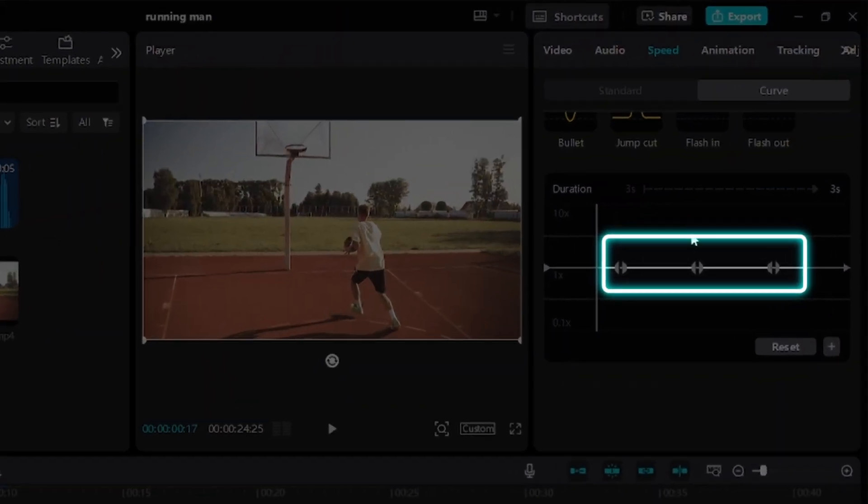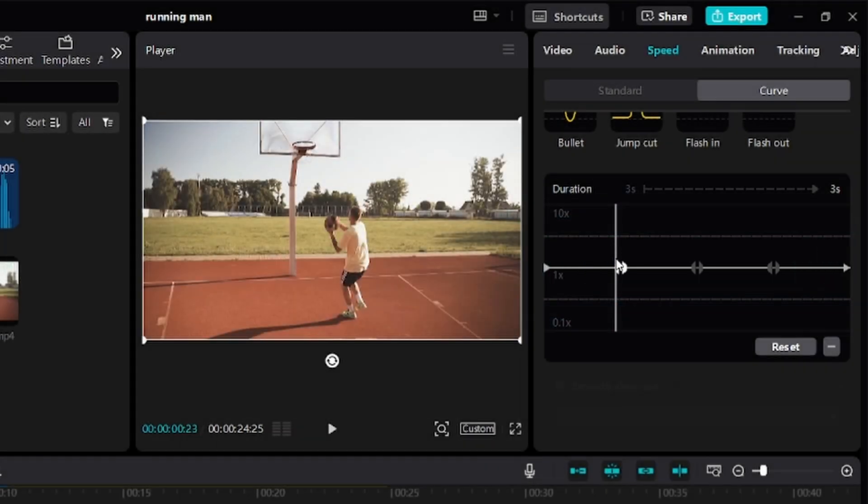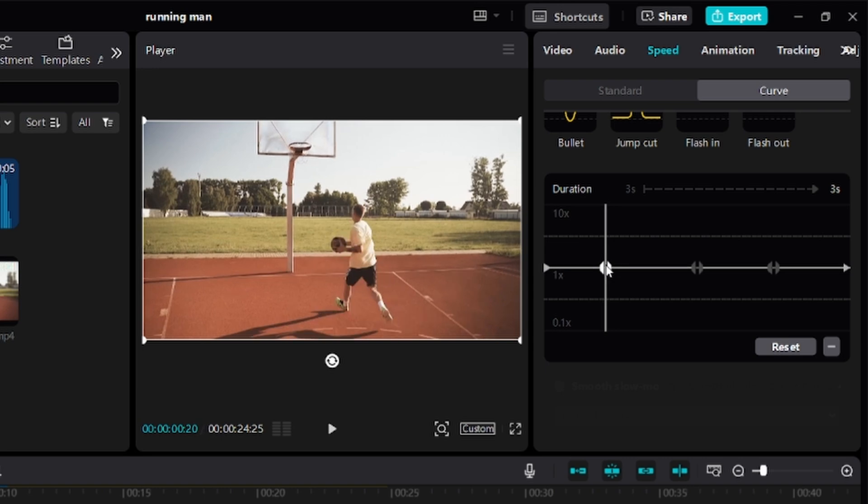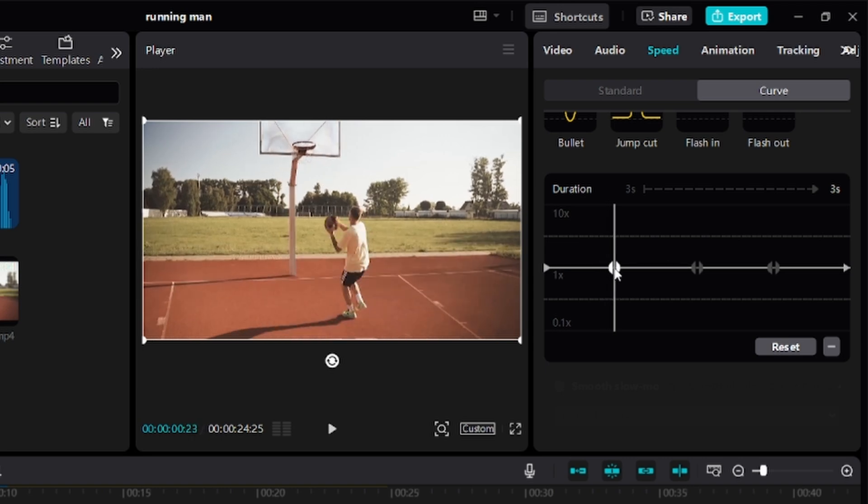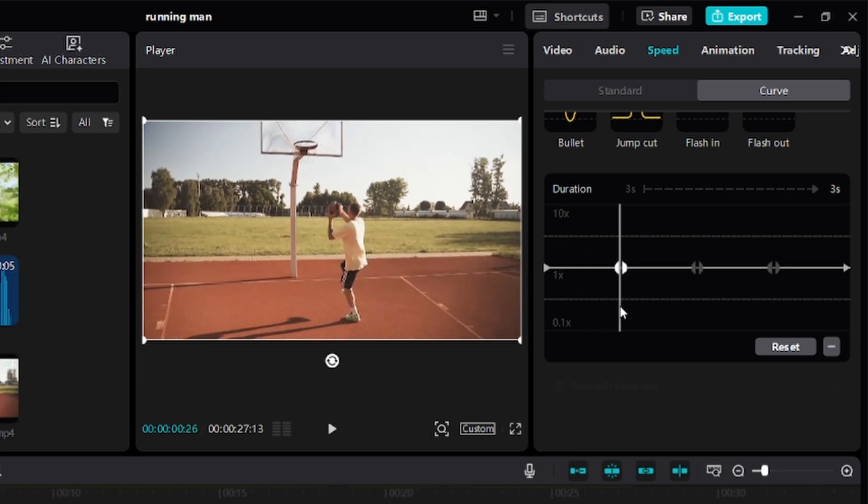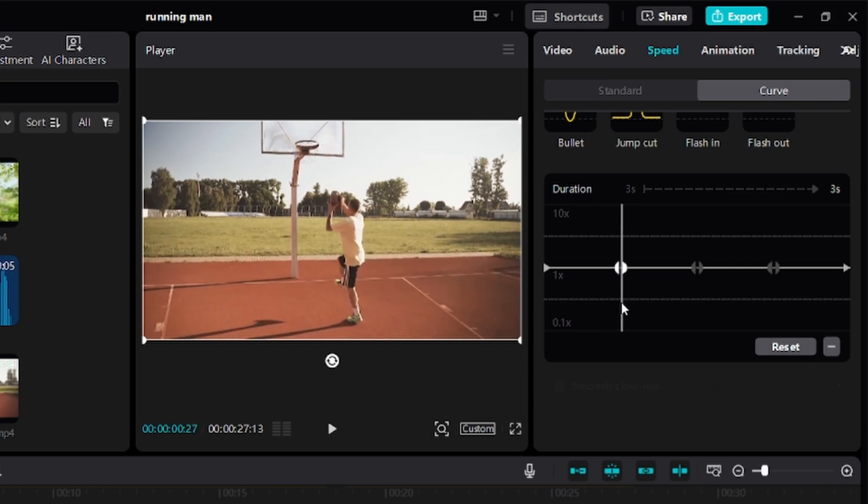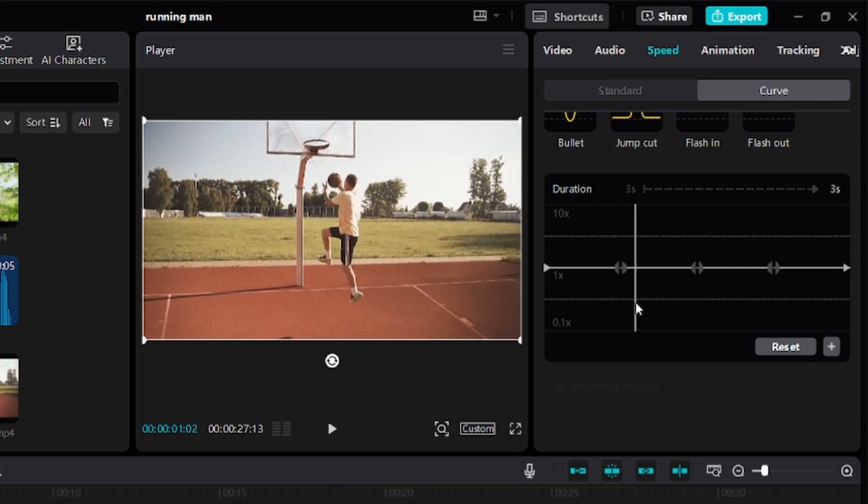These three icons right here indicate speed points. CapCut already has a speed point around that action. You can click, hold, and drag to move a speed point. You want to adjust the first speed point to match with the beginning of your action. For me, the beginning of my action is when he jumps.